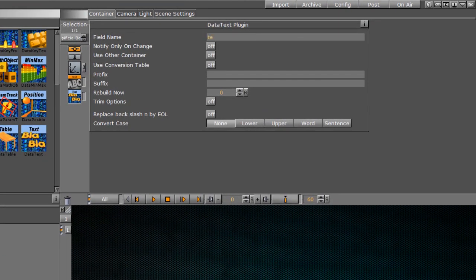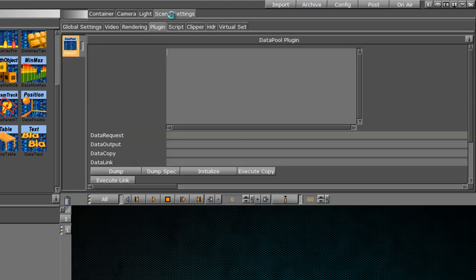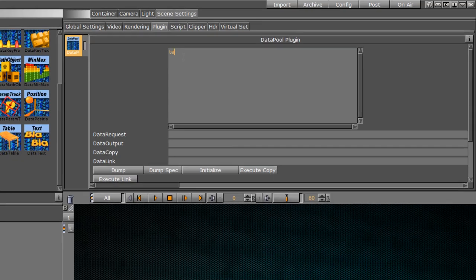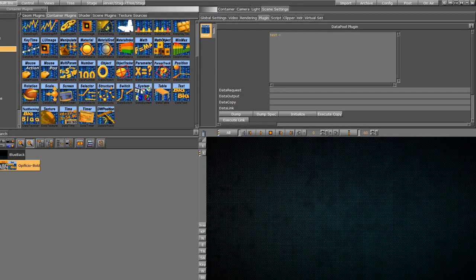And first thing that we're going to do here is change the field name so I can give this anything I want. So if I just want to type in text right there, that's fine. Now to show you how this works, very simply what we're going to do is jump into our scene settings and come into our Datapool plugin here.